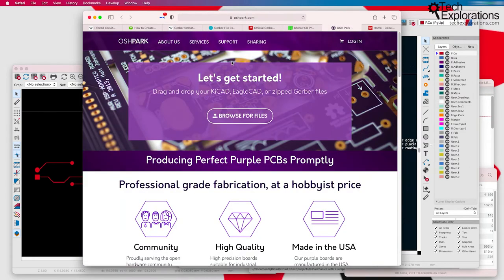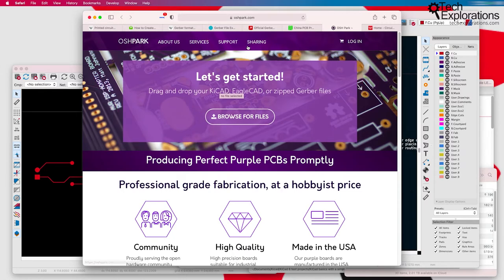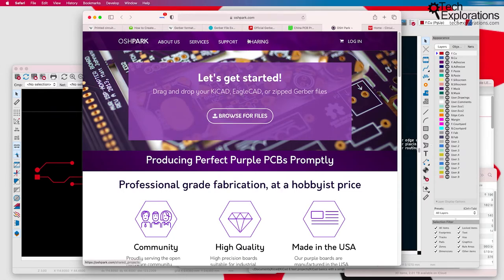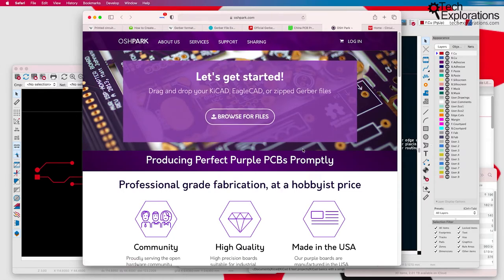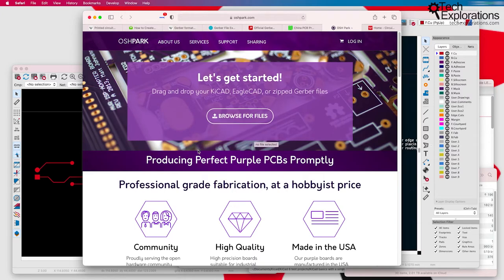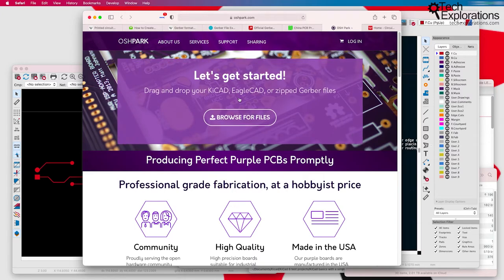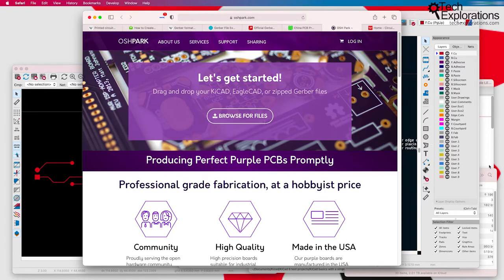If you are just starting with making your own PCBs, then probably something like Oshpark is the way to go, because of how simple they've made the process. All you do here is to upload a set of files called Gerber files, that I'm going to talk about really quickly in this lecture, and then they offer you a couple of options.